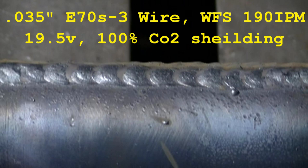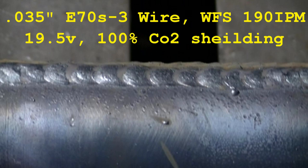We're using 035 wire, E70S3, 190 inches a minute wire feed, 19.5 volts, 100% CO2 shielding.